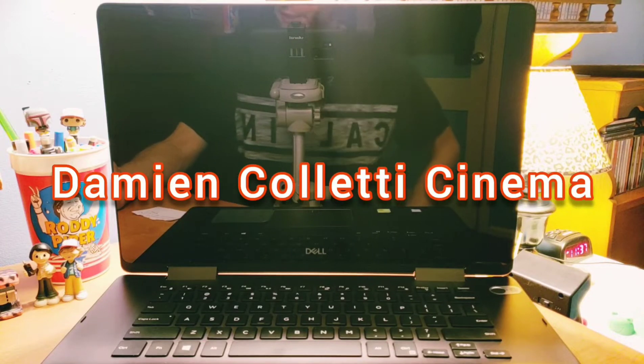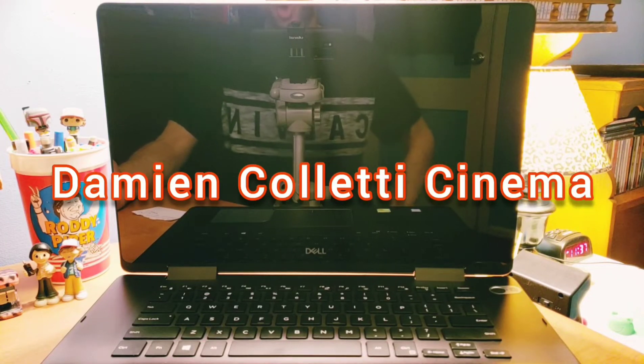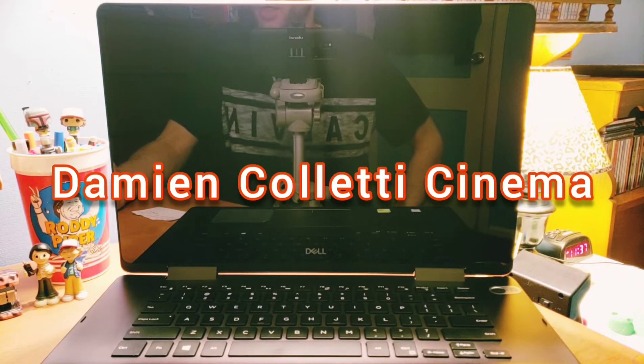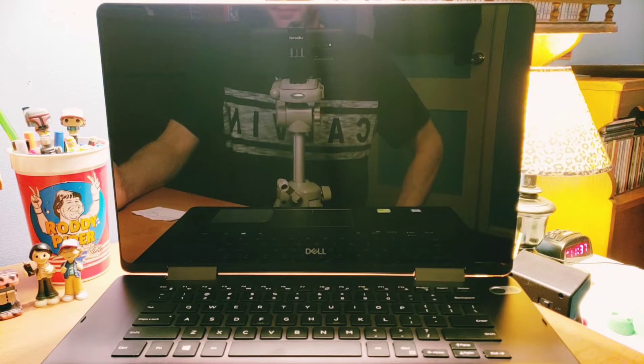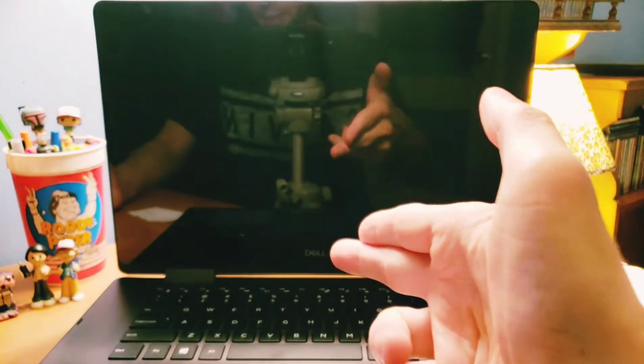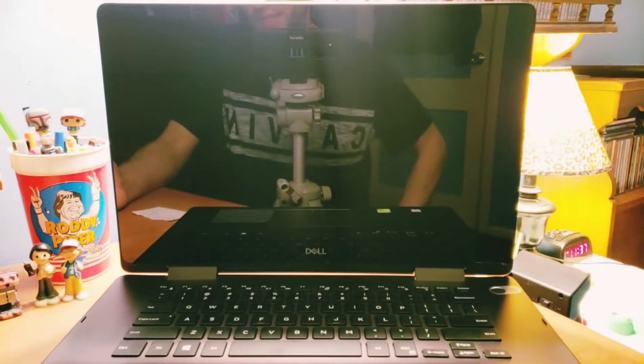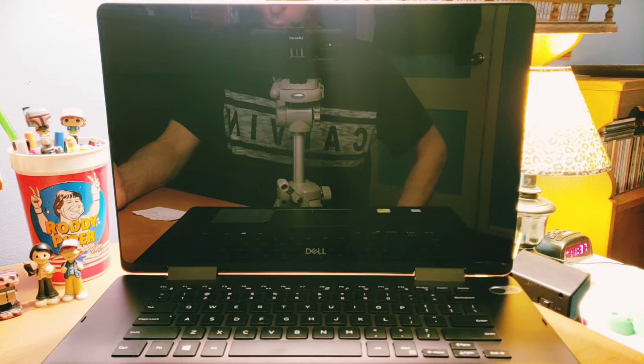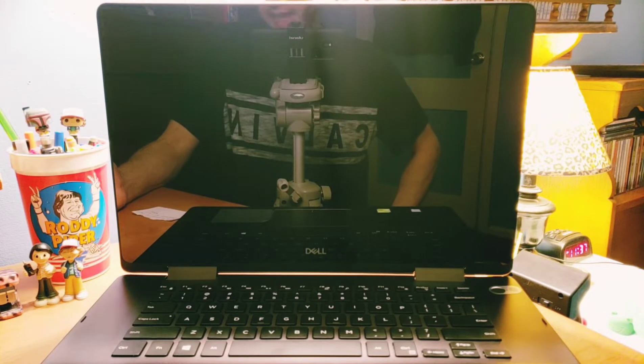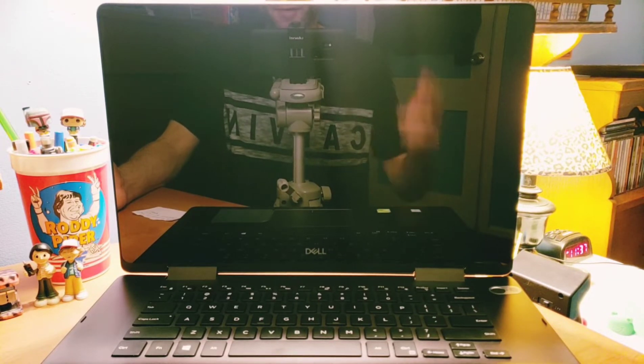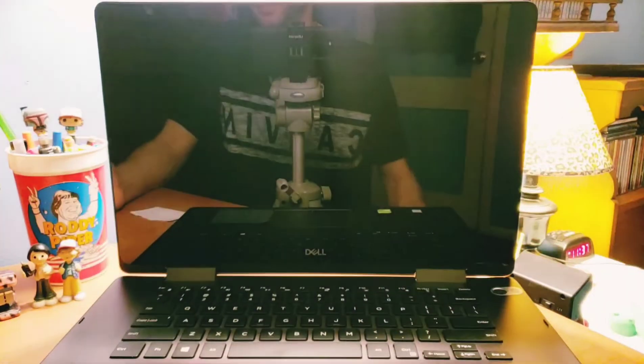Hey, how's everybody doing tonight? Hopefully everybody's having a great night. So tonight I'm going to show you more on the Dell Inspiron 15-inch 7586 2-in-1 4K touchscreen laptop that we have over here.